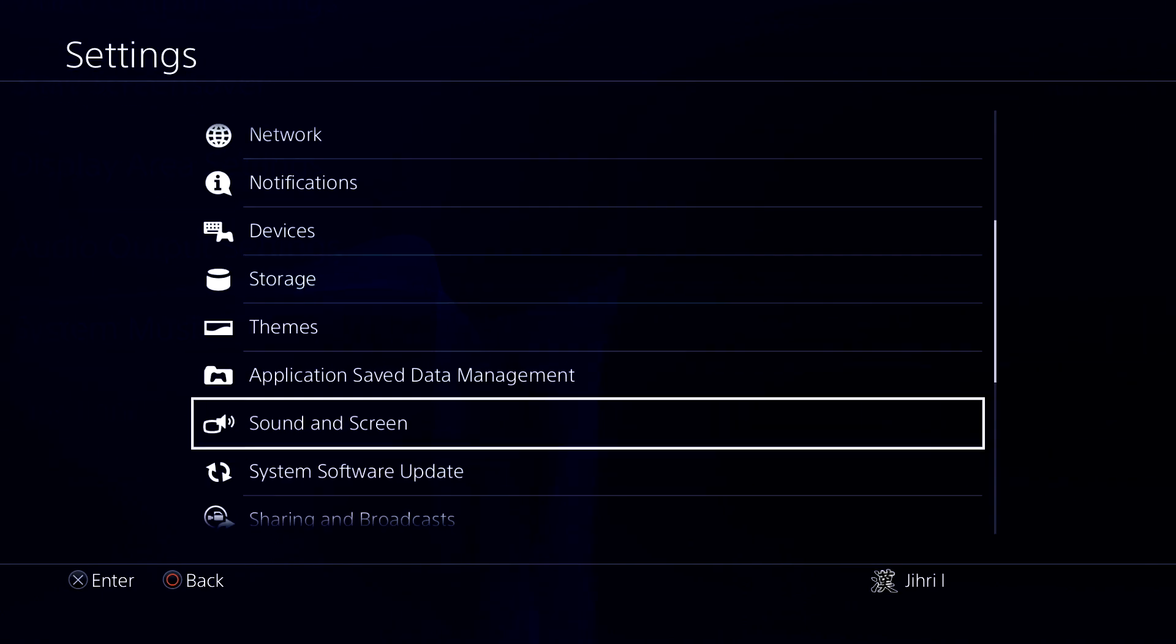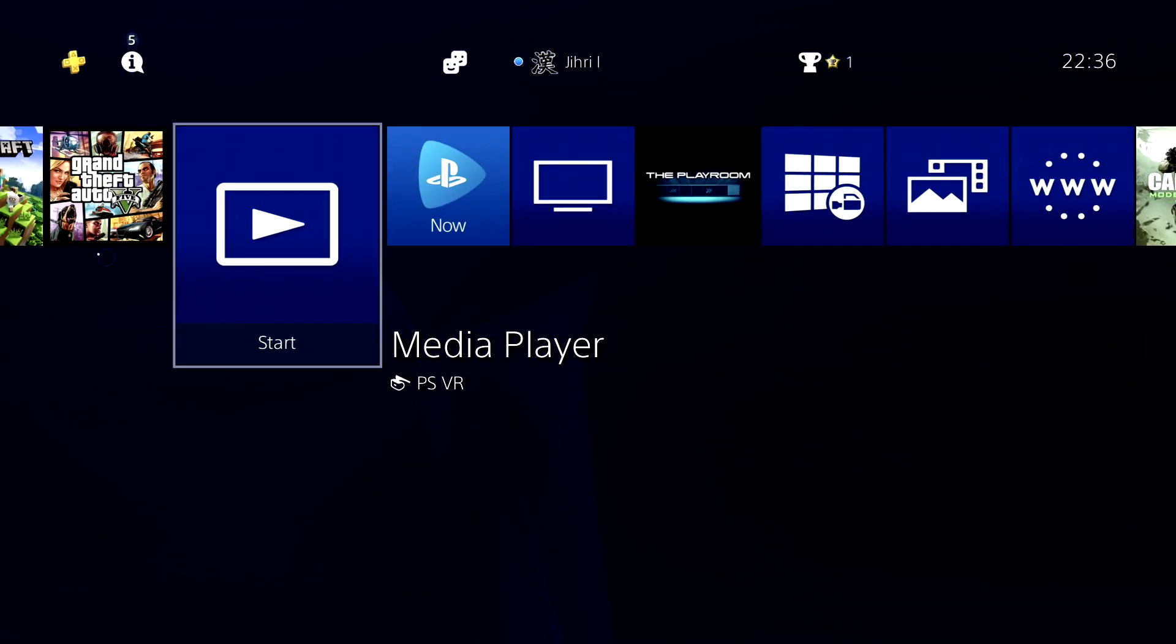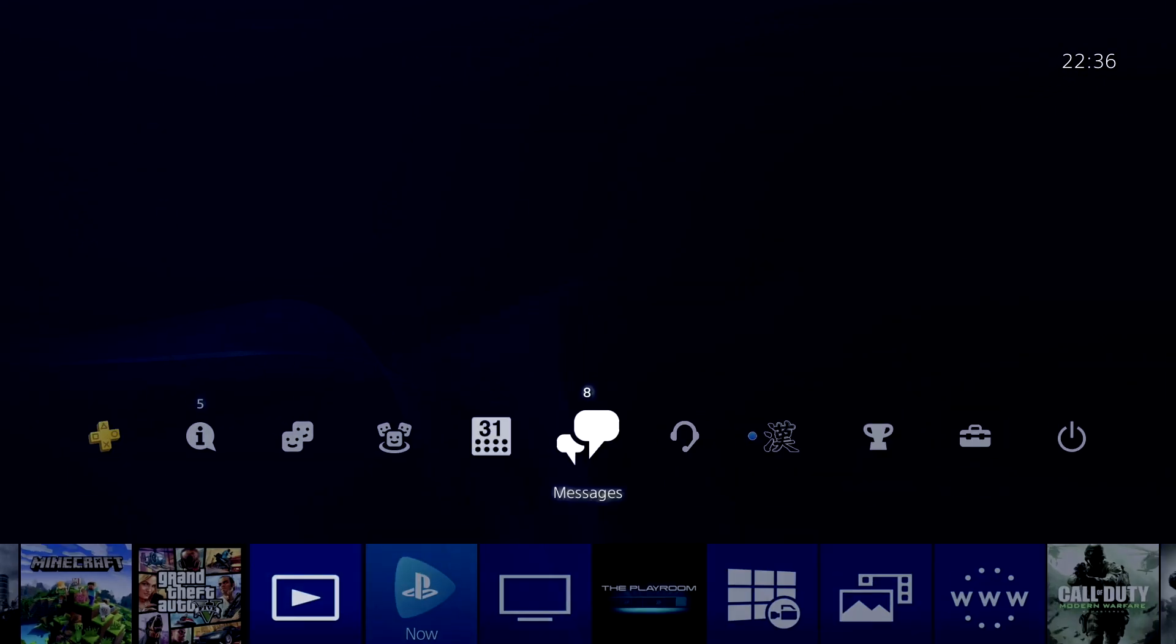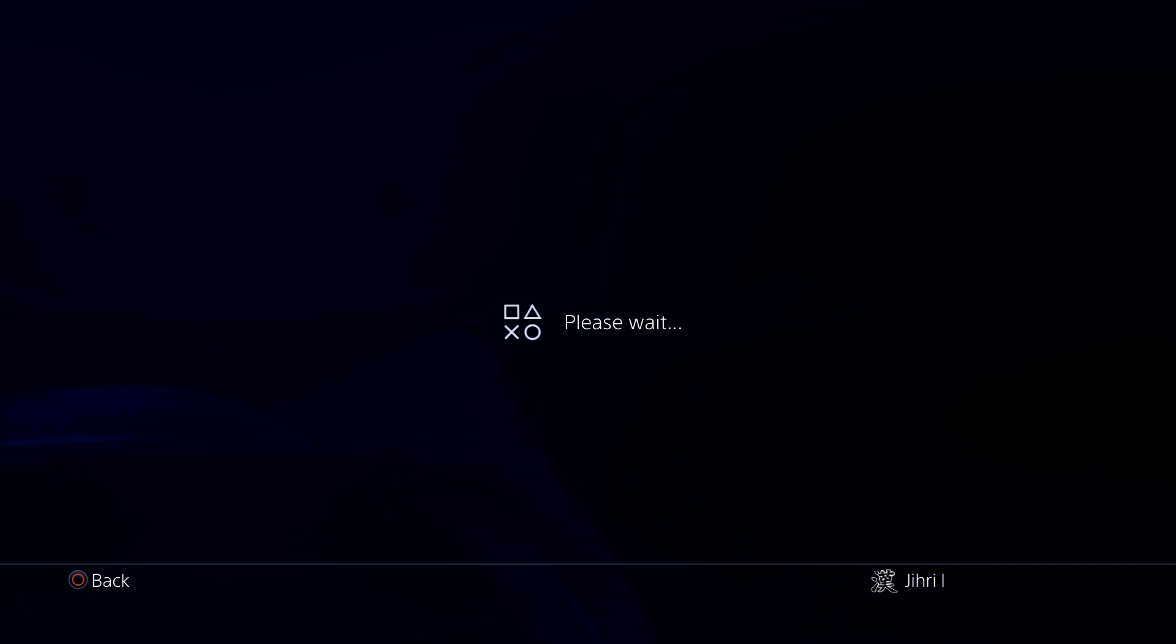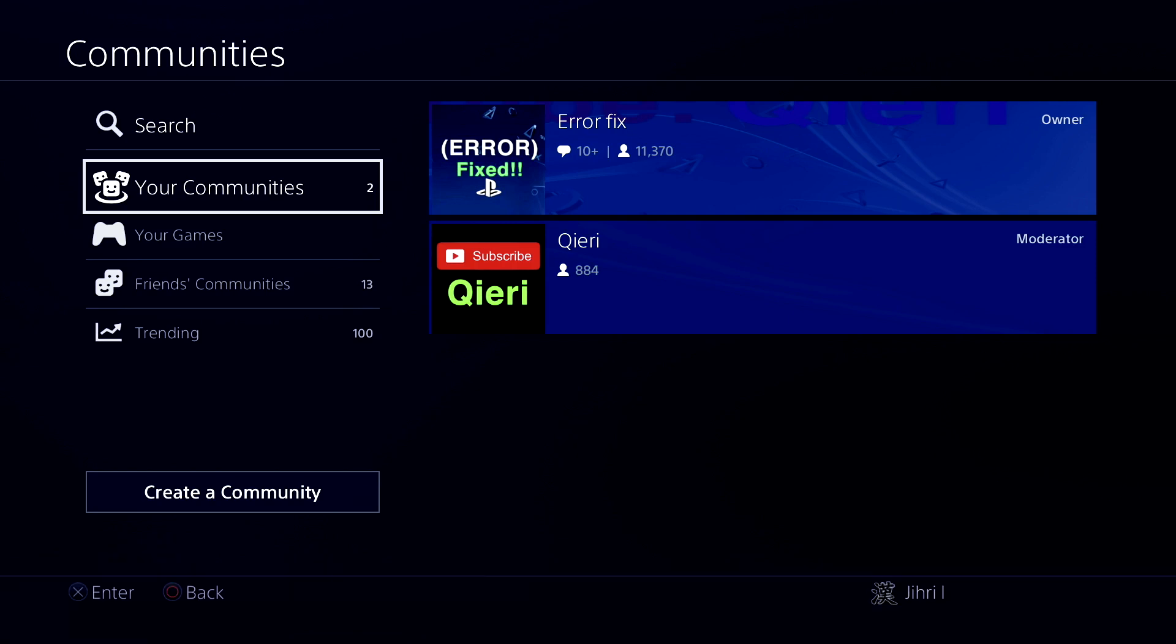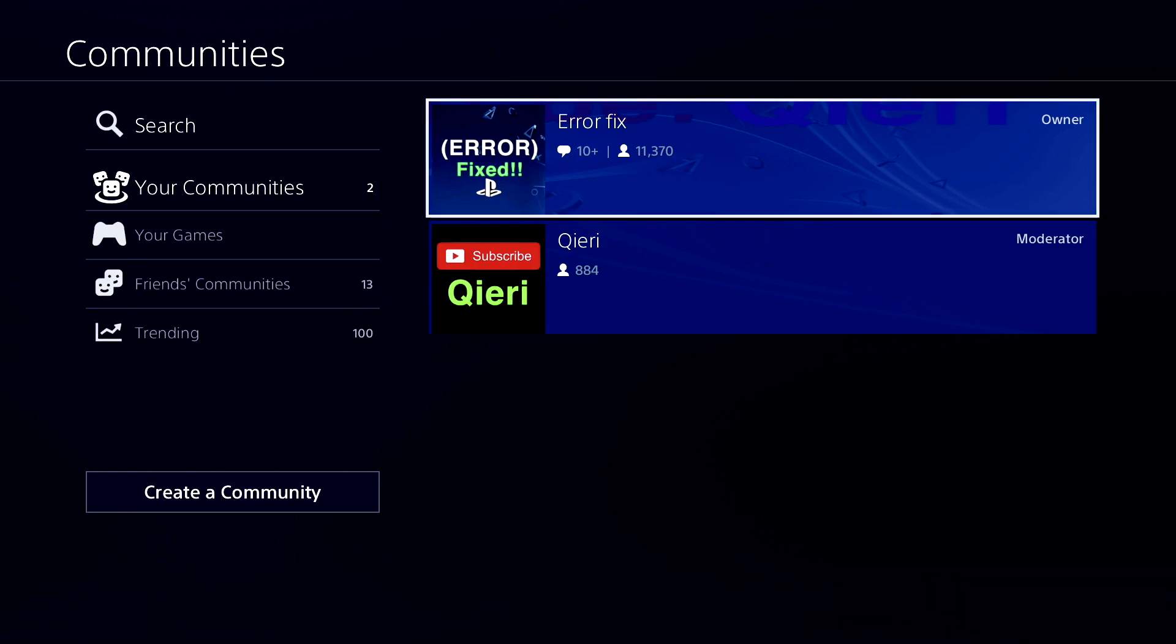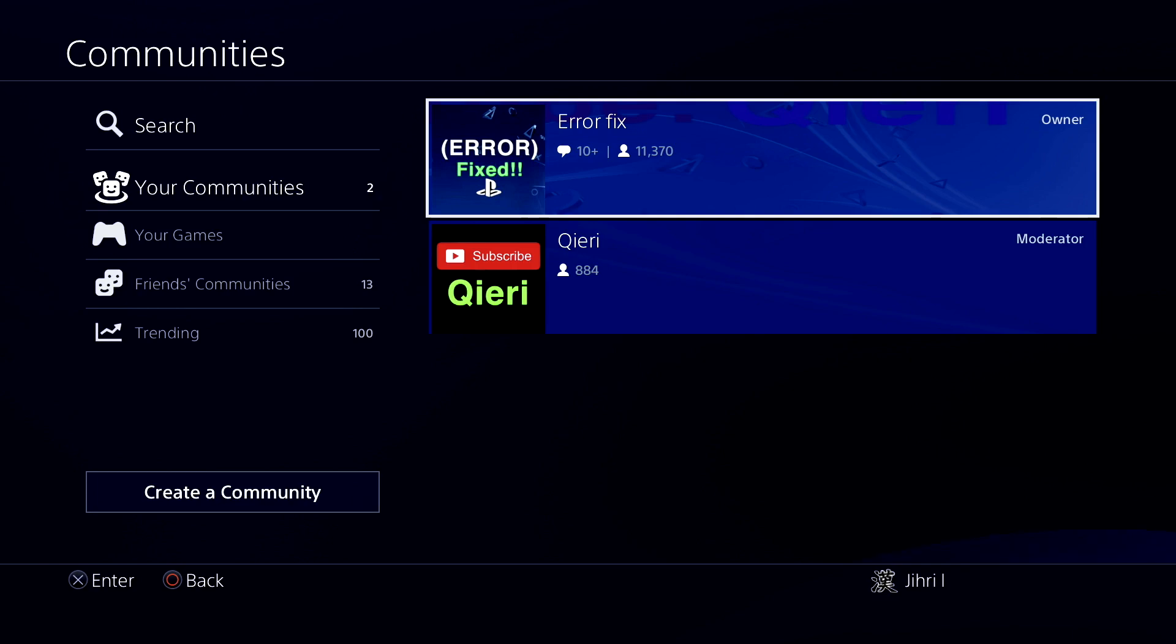If you still have problems, you can go ahead and join the Airfix community on the PSN. Like you see here, you can always join it. Thanks for watching. Please like, subscribe, and comment down below, and take care of yourself. Goodbye.